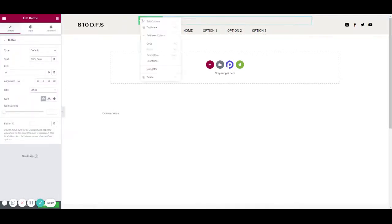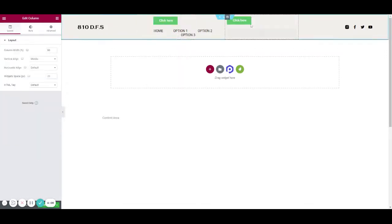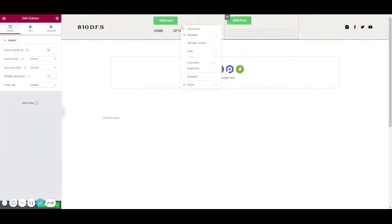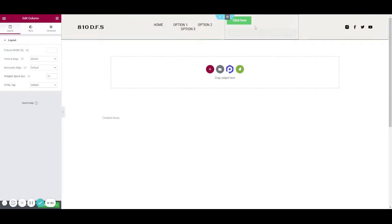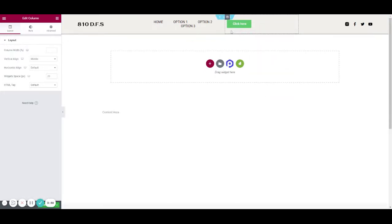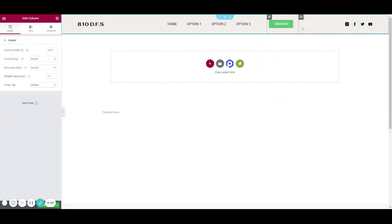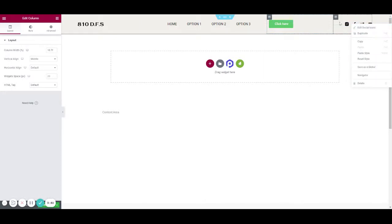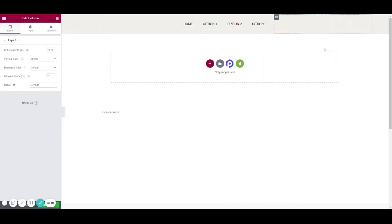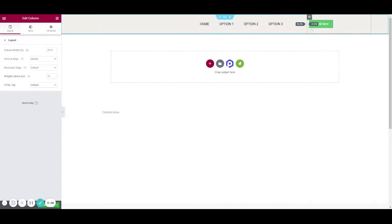Now we might want to add another column or you can duplicate columns. Just to space things out a little, we don't need the social media icon so we're going to delete that column and push things along a bit.